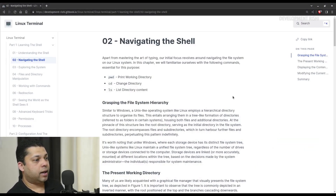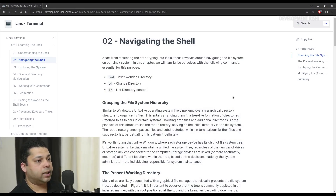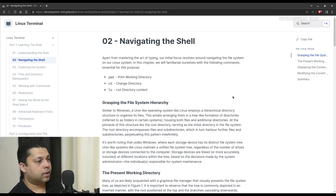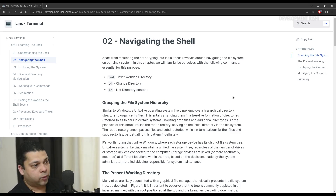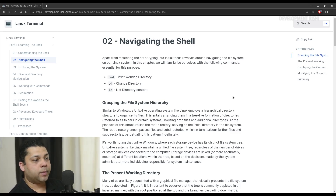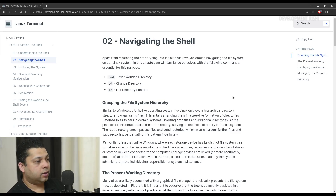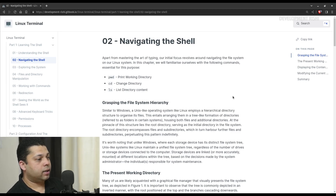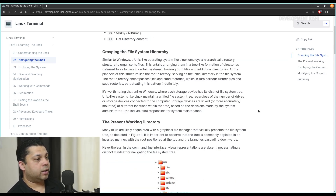Apart from mastering the art of typing, our initial focus revolves around navigating the file system on our Linux system. In this chapter, we will familiarize ourselves with the following commands essential for this purpose: pwd, which means print working directory; cd, change directory; and finally ls, which lists the directory content.